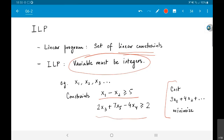In fact, it becomes an NP-hard problem, just like the subset sum problem. It becomes very difficult to solve for larger and larger numbers of variables.